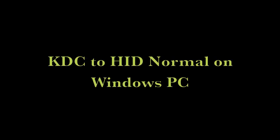Congratulations! You have successfully set up your KDC to work in HID normal mode on your Windows PC. For more information, go to your user manual.